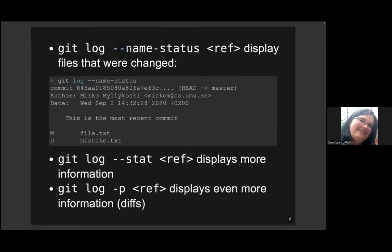Also very useful is the option --name-status. What this shows you is all the files that have been changed for the commits that it outputs. By default this information is missing, but now you can see that for this particular commit — which is the HEAD — one file has been modified, indicated by capital M, and one file has been deleted. If you want even more information on a particular commit, you may add --stat, which will give information on which lines have been added or removed.